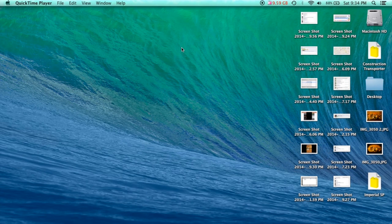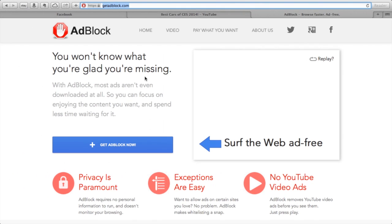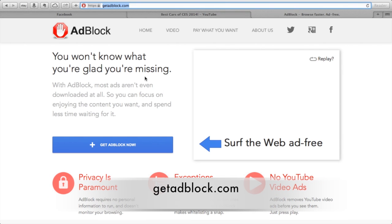So without any further comments, let's get into it. You want to open up Safari and go to the website getadblock.com.